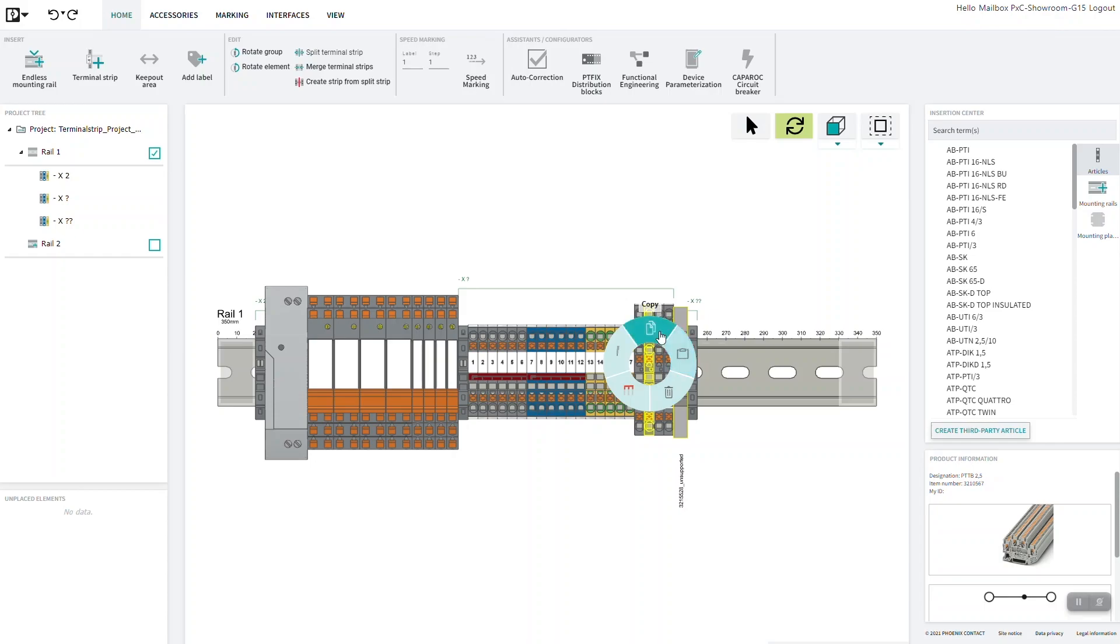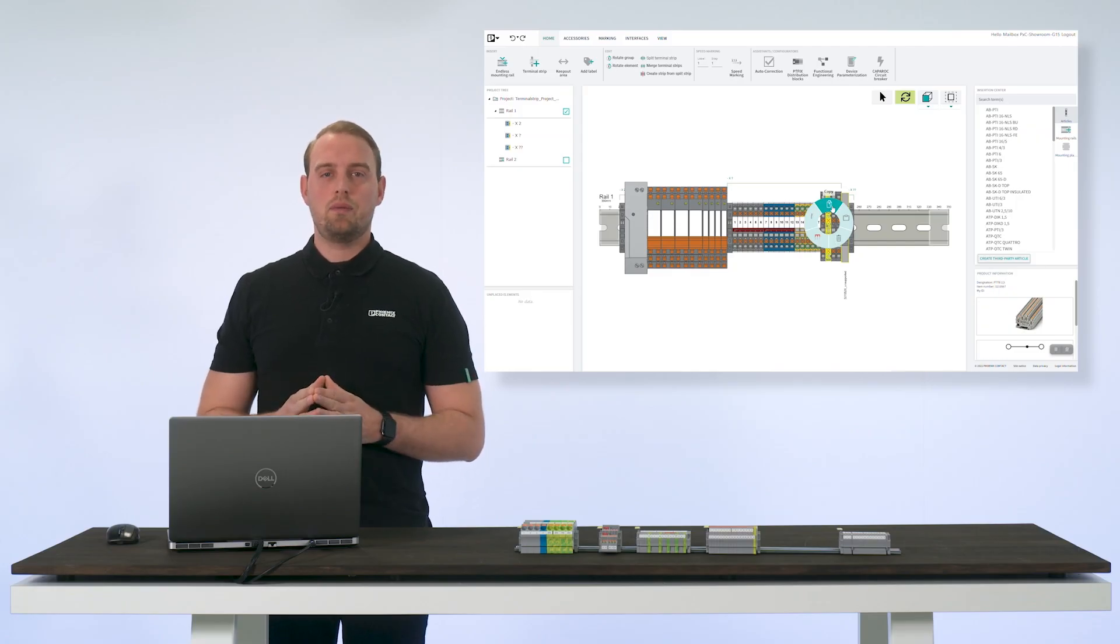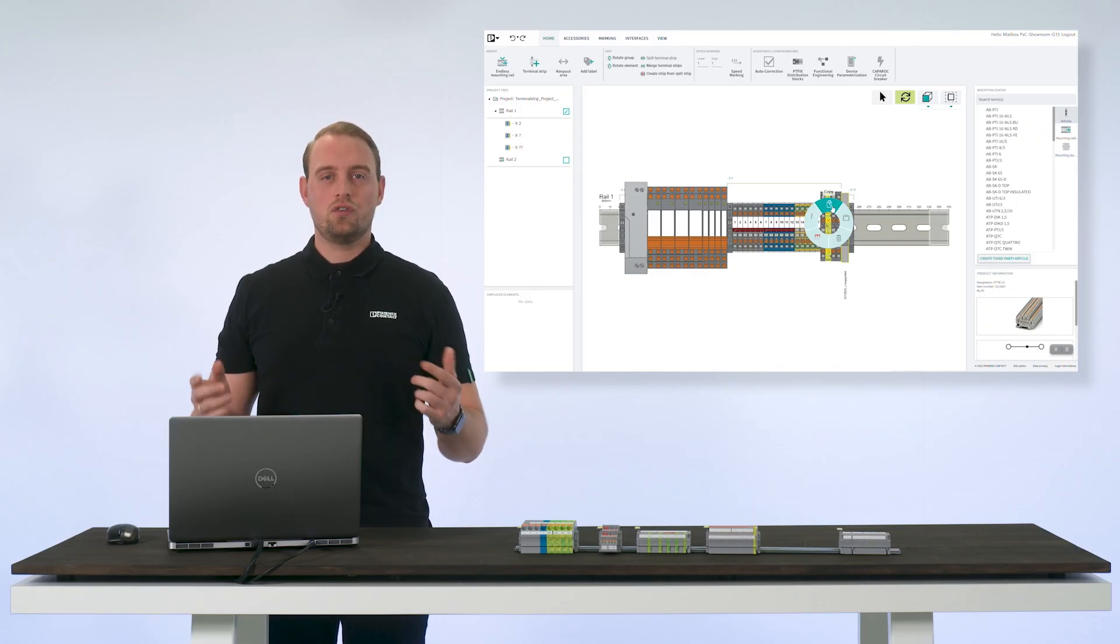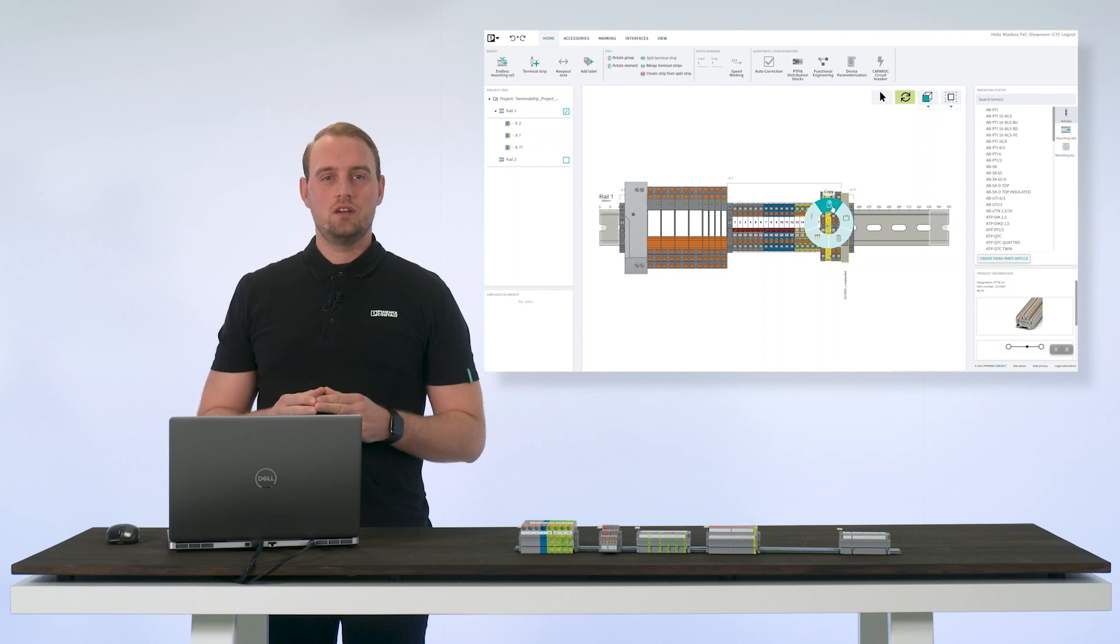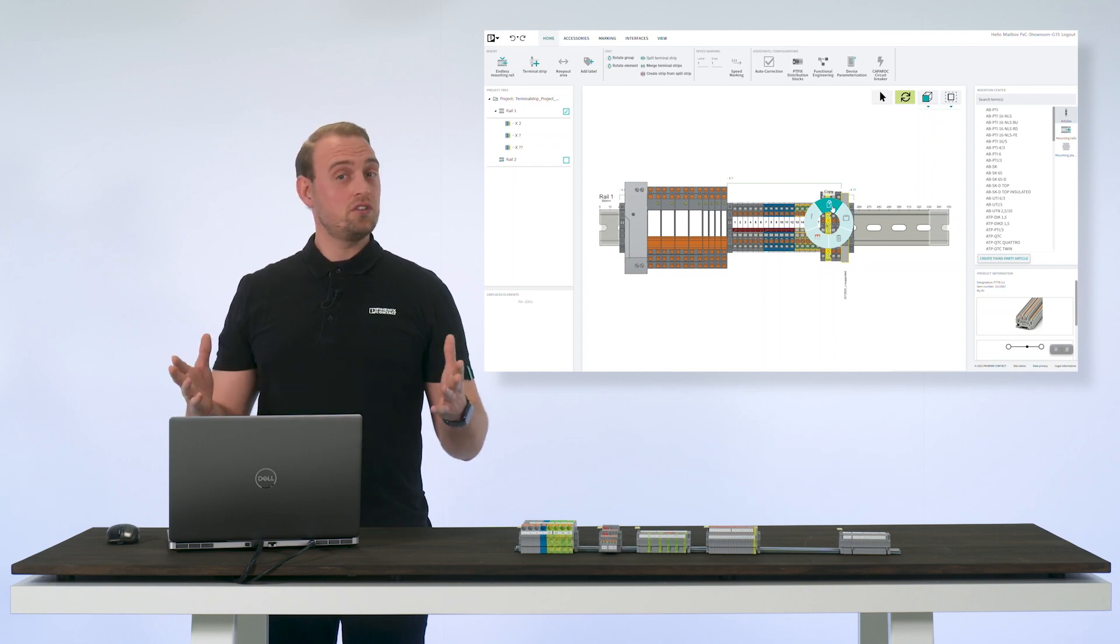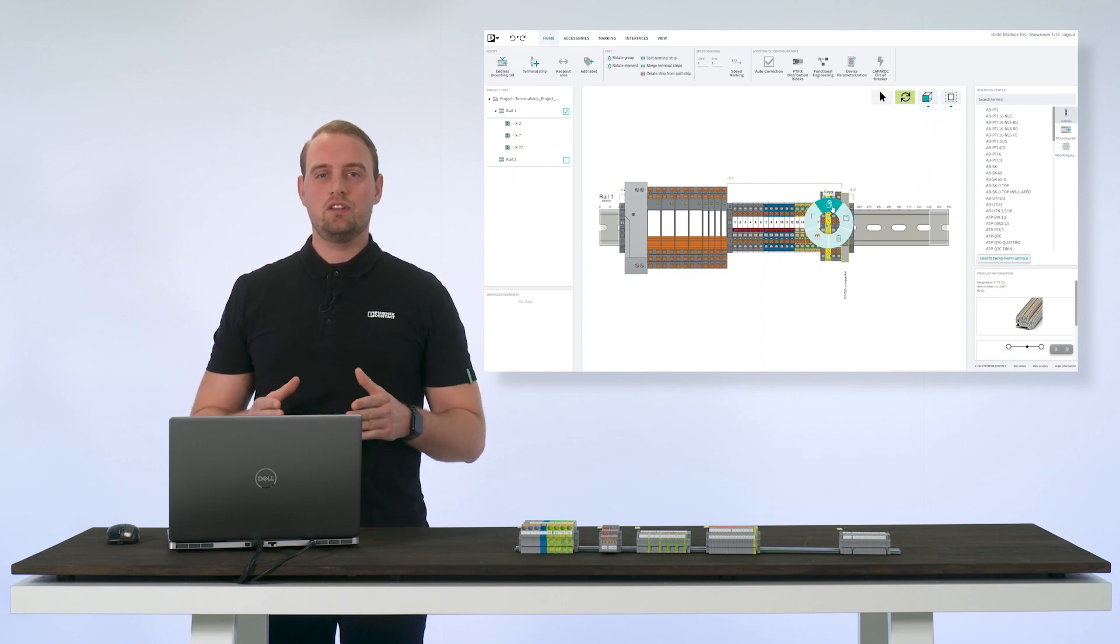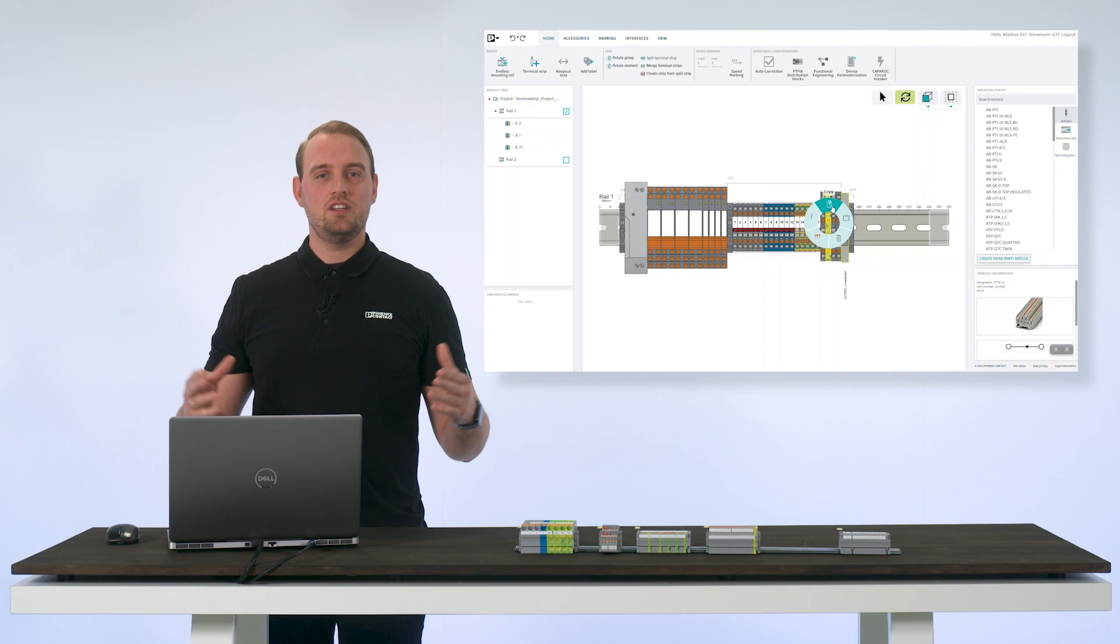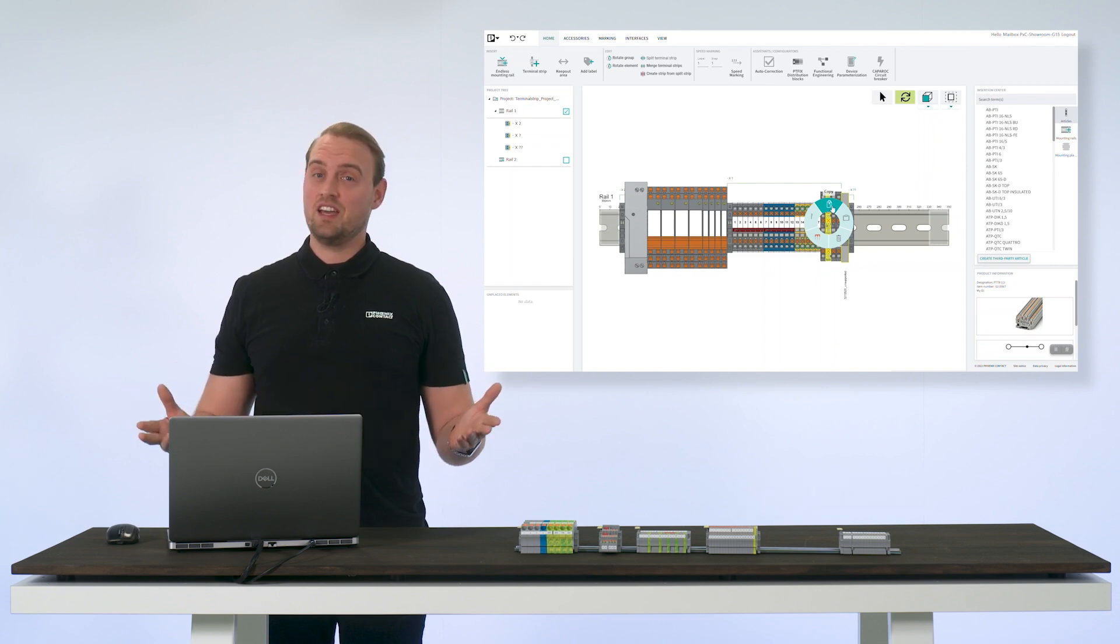These are the first steps to start up or continue the planning of your control cabinet project. If you are curious about the further functions of the engineering software ClipX Engineer, then do not miss the next videos.